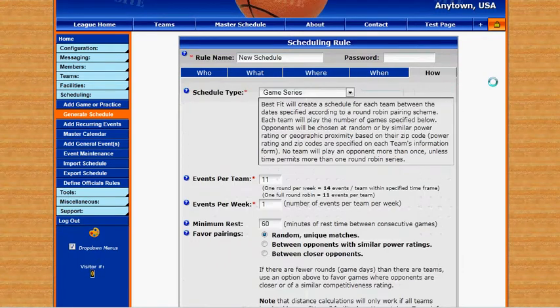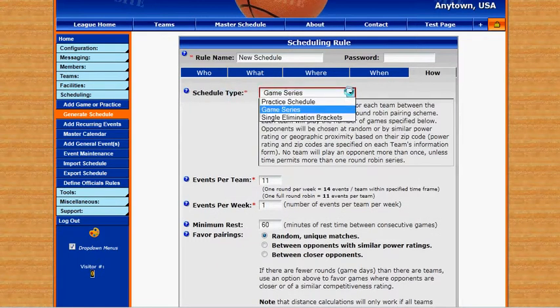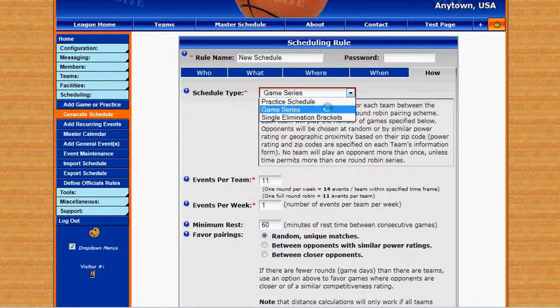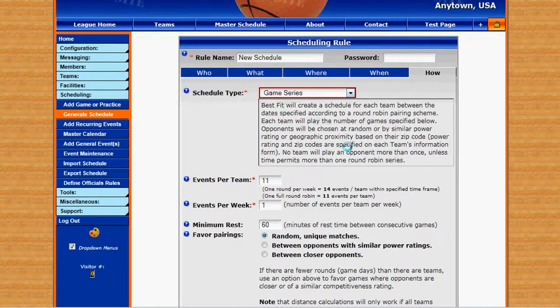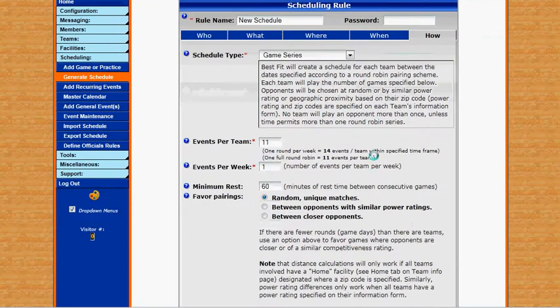Then we can click on how — this is the schedule type. We can do a practice schedule, a game series, or we can do a single elimination bracket. We'll just choose game series for now.